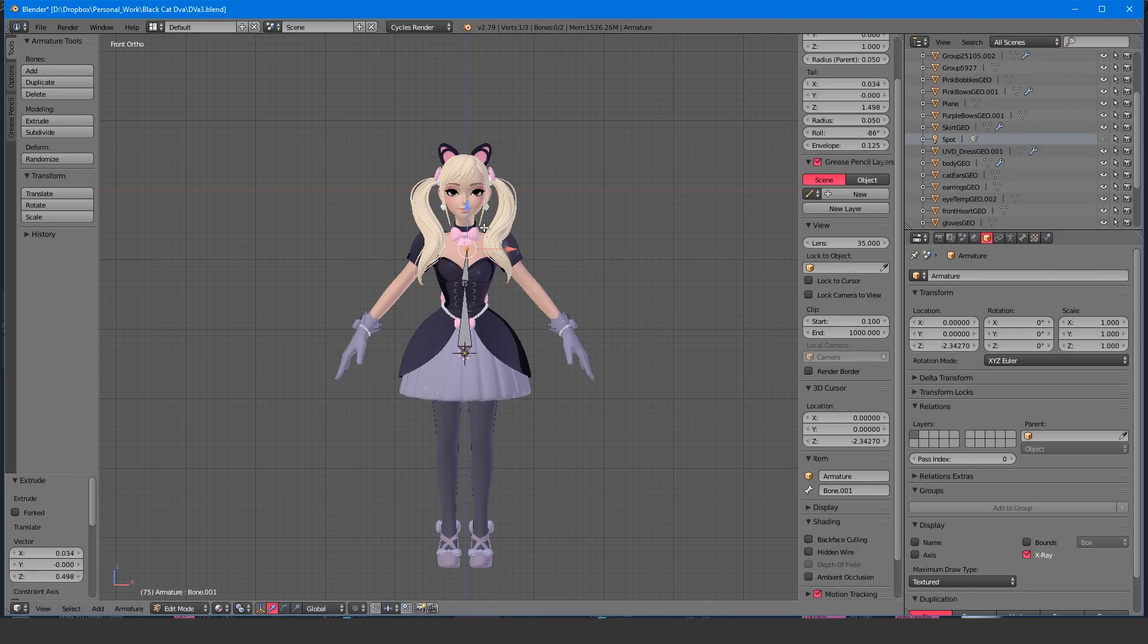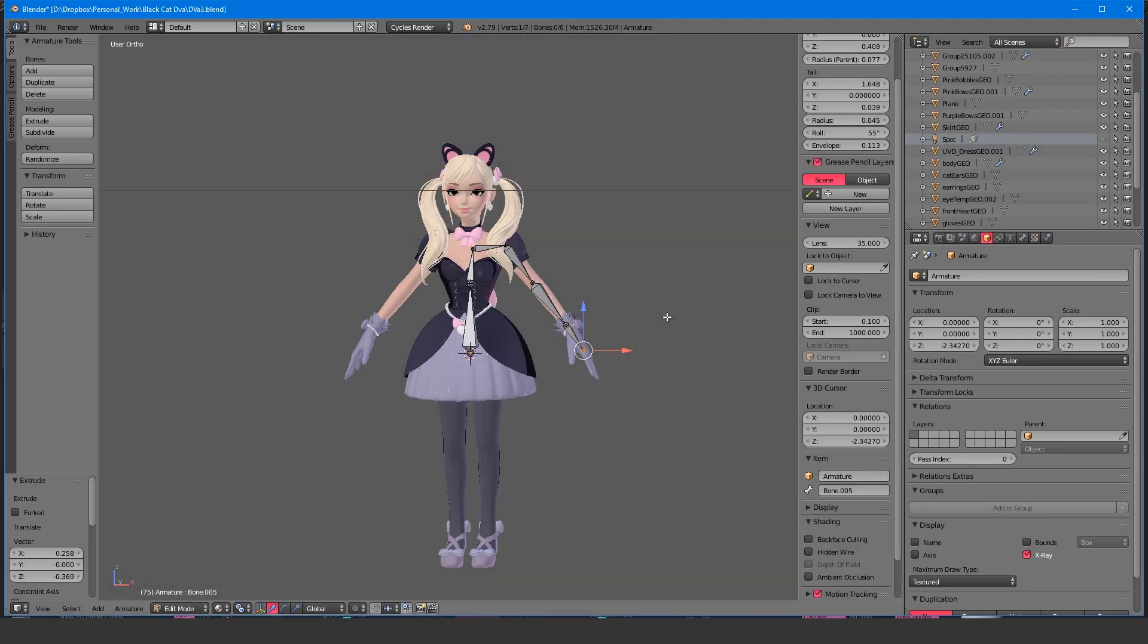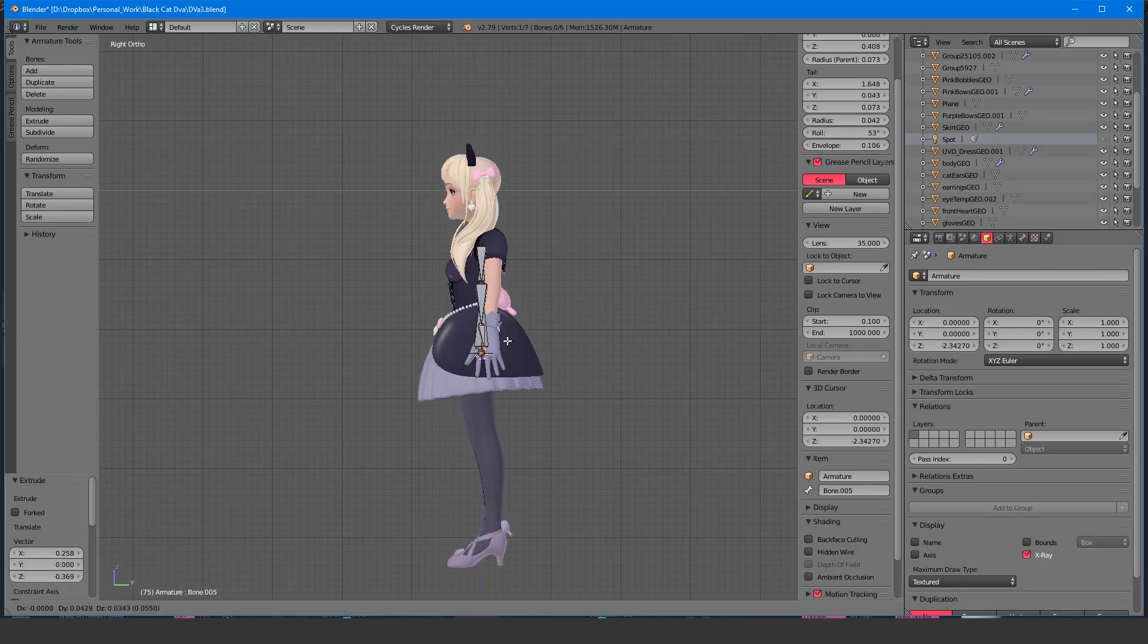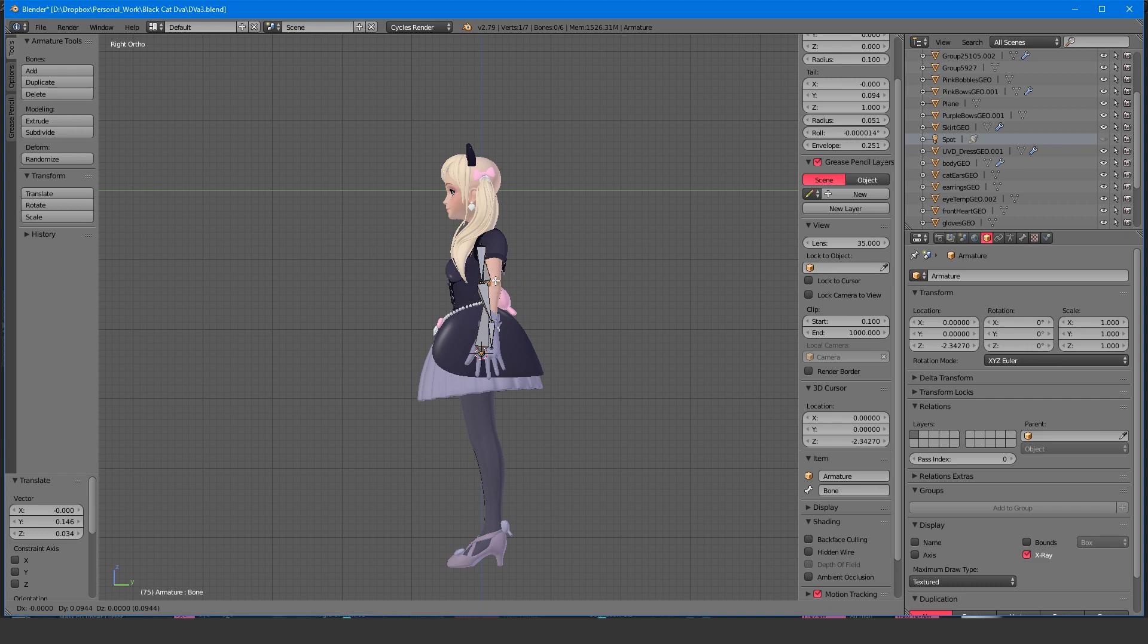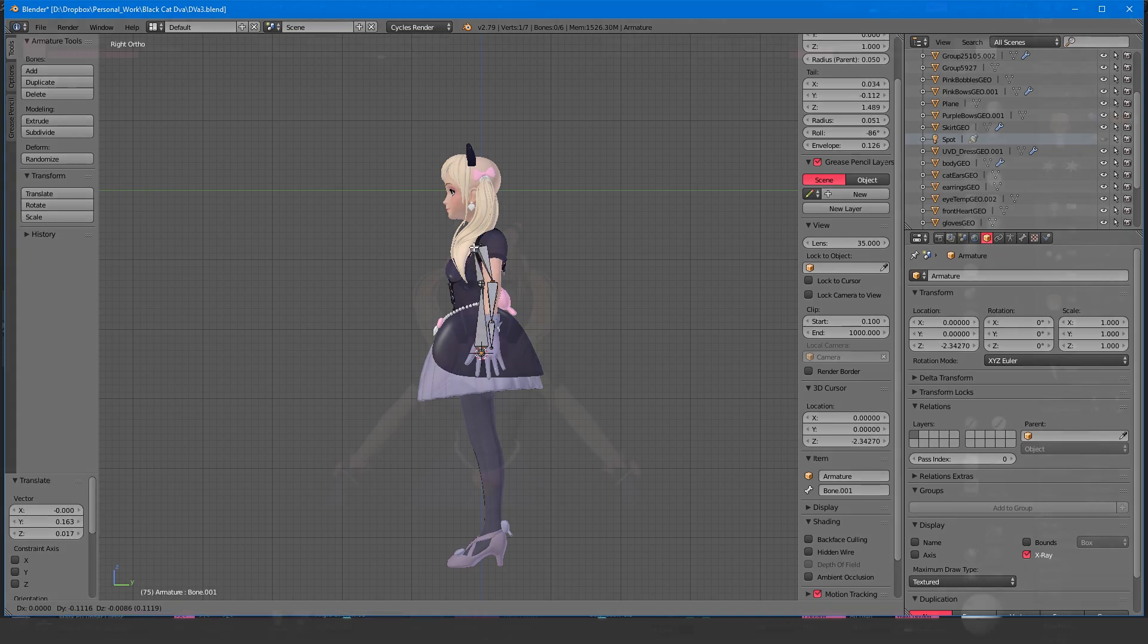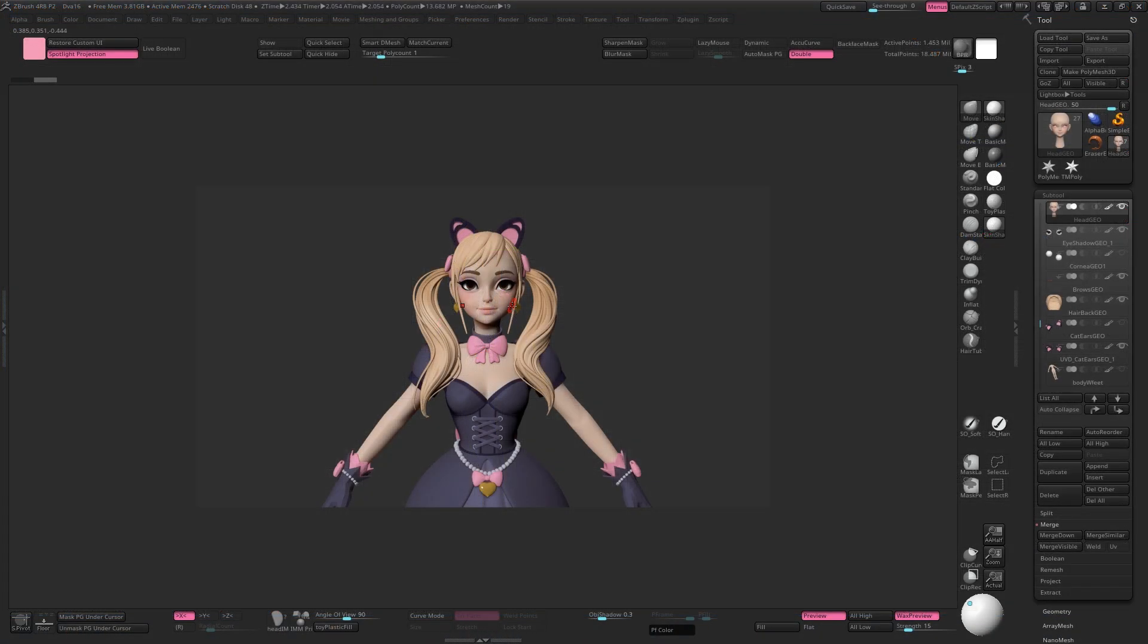If you want to pose your model in multiple or complex poses, you're best off bringing it into something like Maya or Blender and giving it a proper rig. For simple one-off posing, let's look at how we can achieve that in ZBrush.